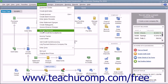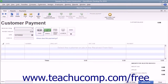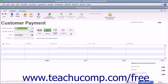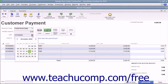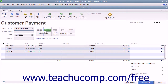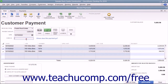To do this, select Customers > Receive Payments from the menu bar to open the Receive Payments window. Select the customer or customer job who sent you the payment from the Received From drop-down. Enter the payment date, the payment amount, and select the payment method at the top of this window.